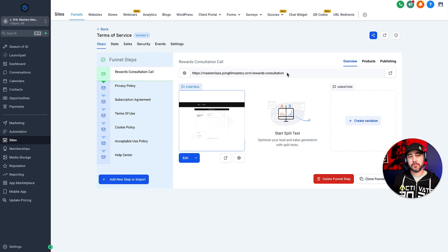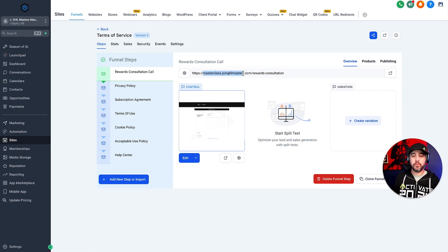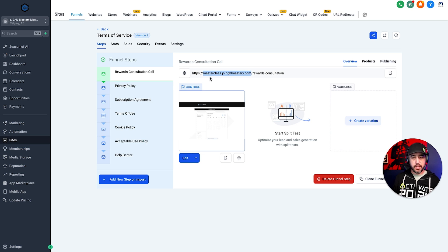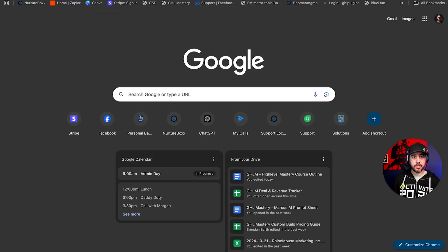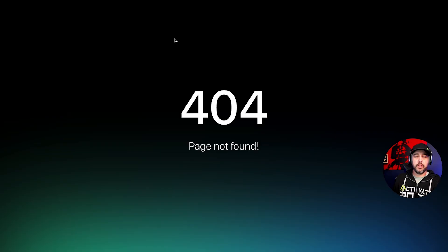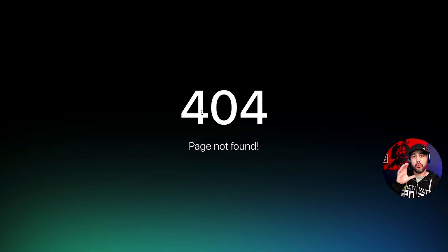Now, here's something that's really, really important for you to understand is that as of right now, because we haven't set the root of this domain to this funnel, if I go to masterclass.joinghlmastery.com, it's not going to work. I'm going to get a 404 error because it says page not found. That's because I have not mapped the root to this funnel, to this domain.